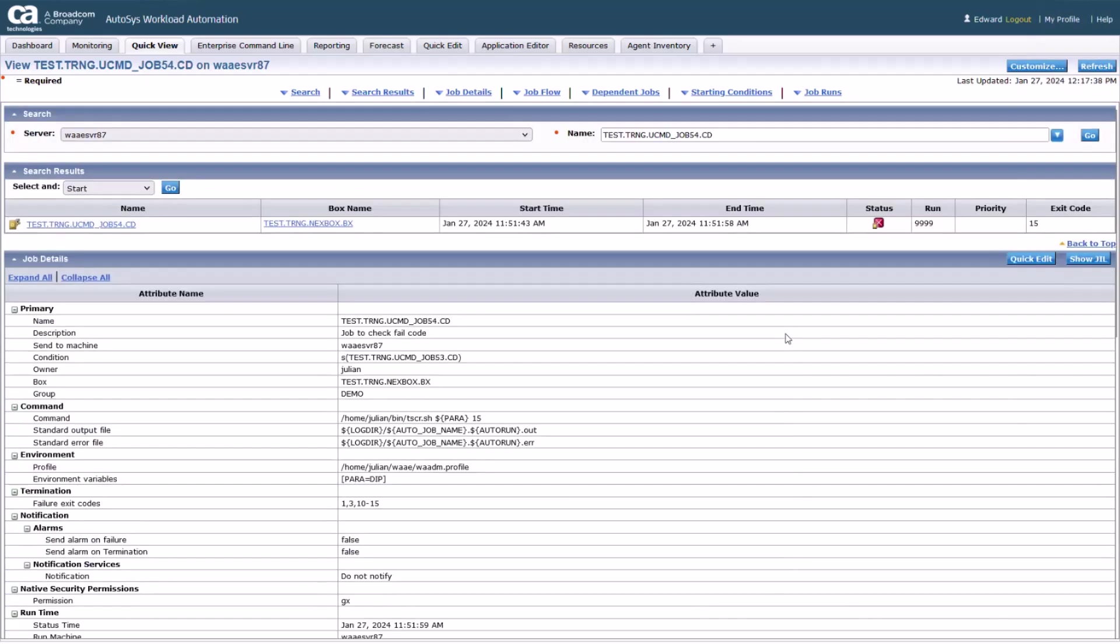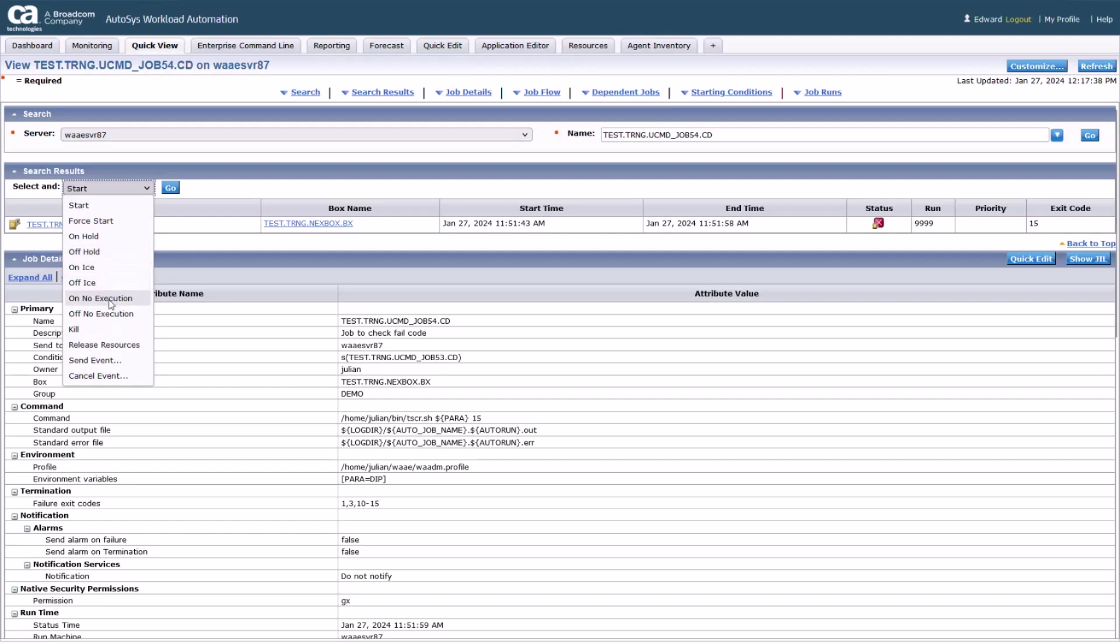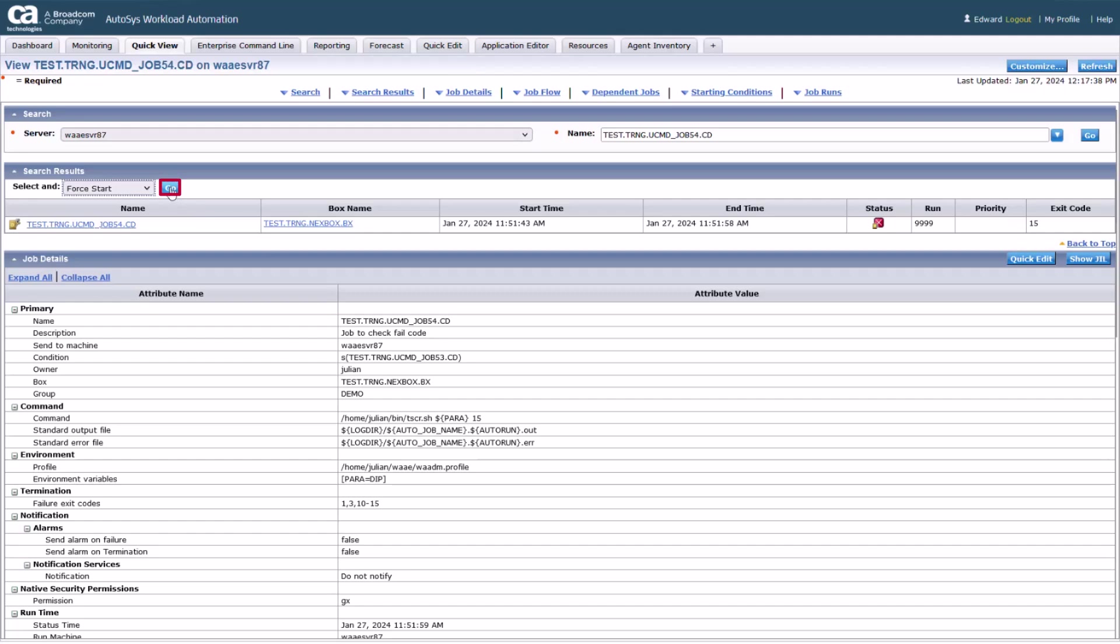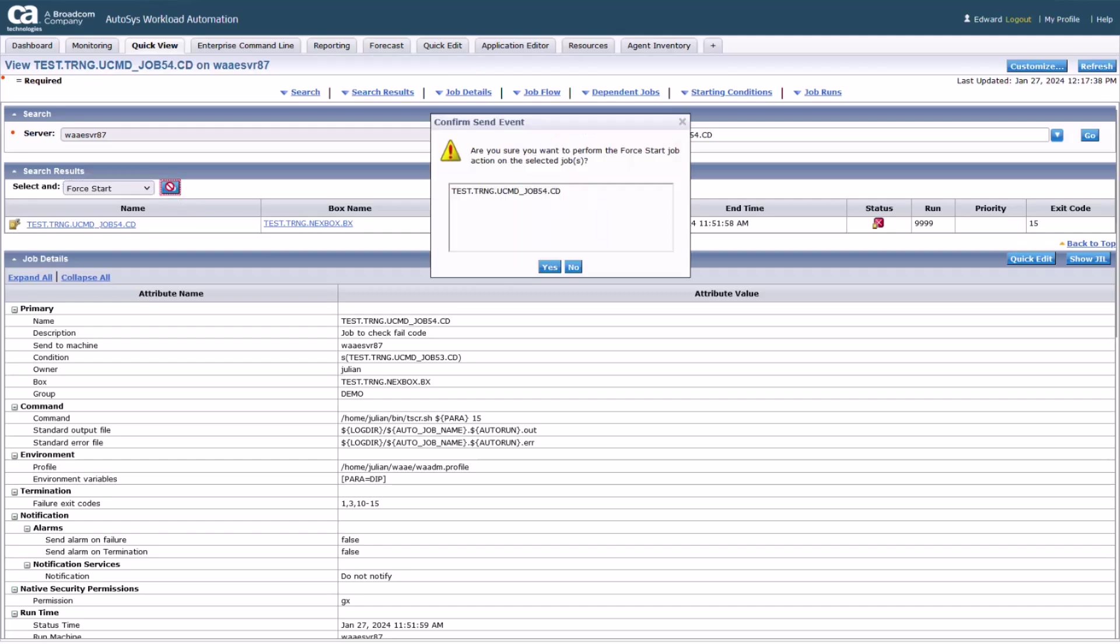This has a list of actions. From the drop-down, select the force start action and click on the go button next to it. Click yes in the pop-up message to confirm the job start.